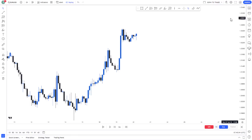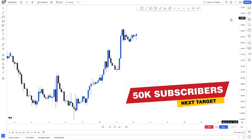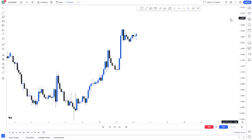Before we jump into how to backtest properly, I want to say a very big congratulations — we just hit 20,000 subscribers on YouTube. A very big thank you to everyone who has contributed to the growth of this channel. We want to get to 50,000 subscribers, and the only way to do that is if you continue to like, comment, and share our videos.